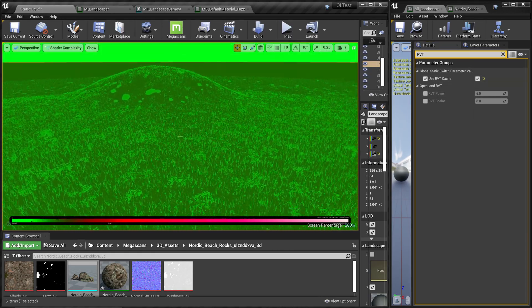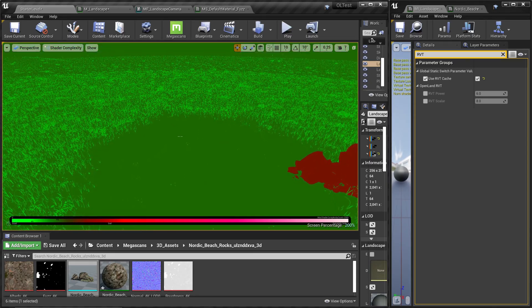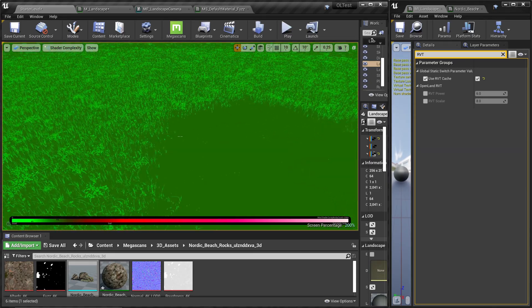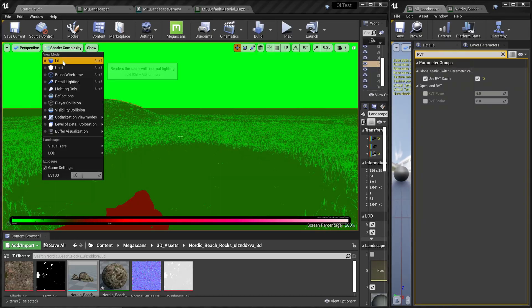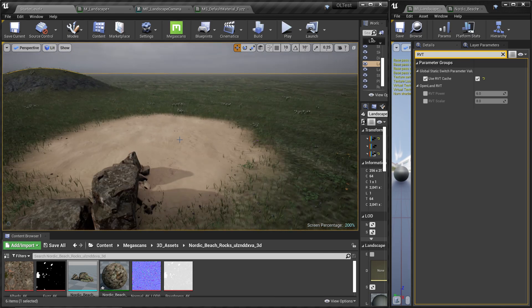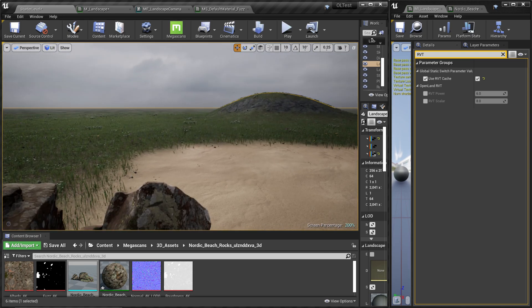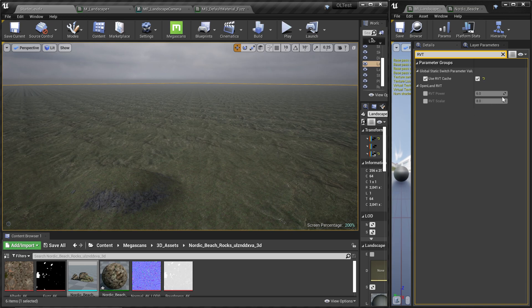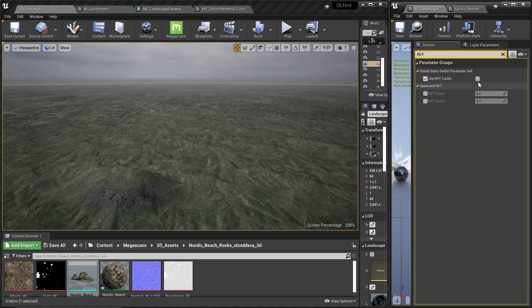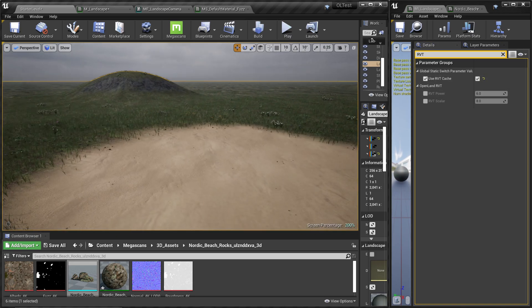Now everything turns green. It doesn't matter how many layers you paint — it will have this greenish look. In the Lit mode, you can see it has a decent look, though it's not the actual material — for example, if you go higher you can see some repetition. With the RVT cache it's not perfect in terms of look, but you get the performance gain. So let's see how to set all this up in your landscape.